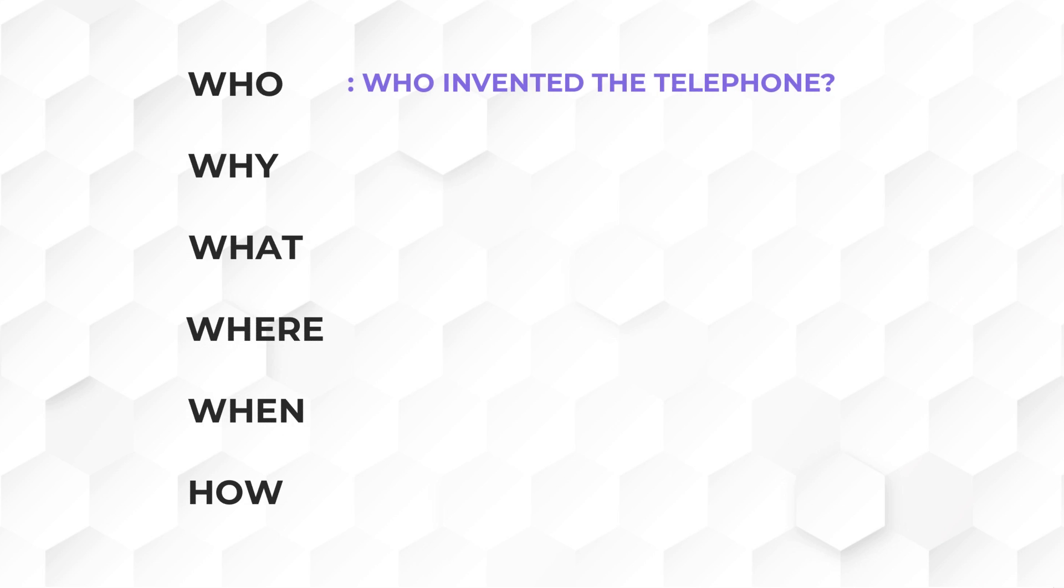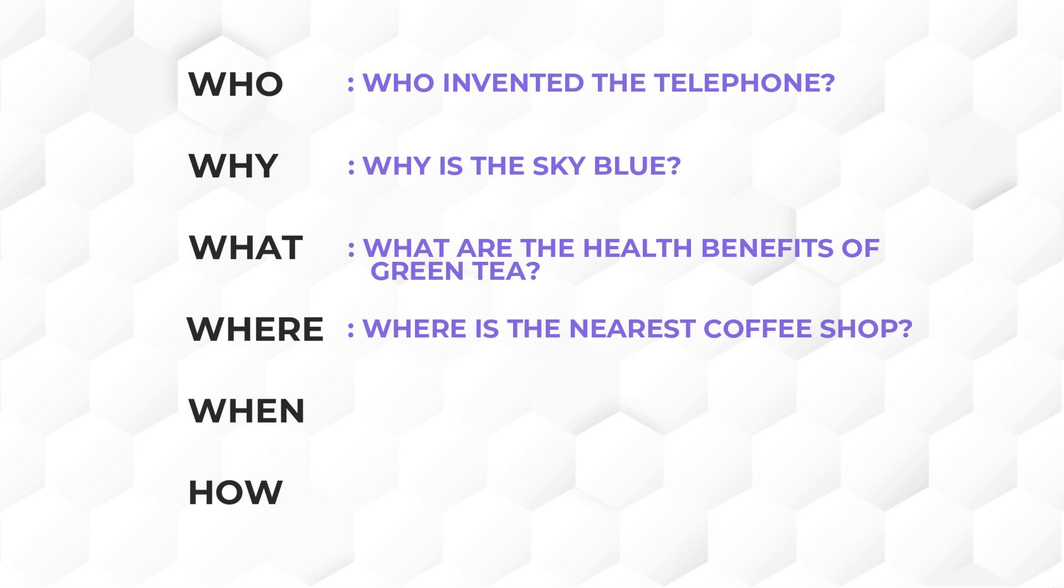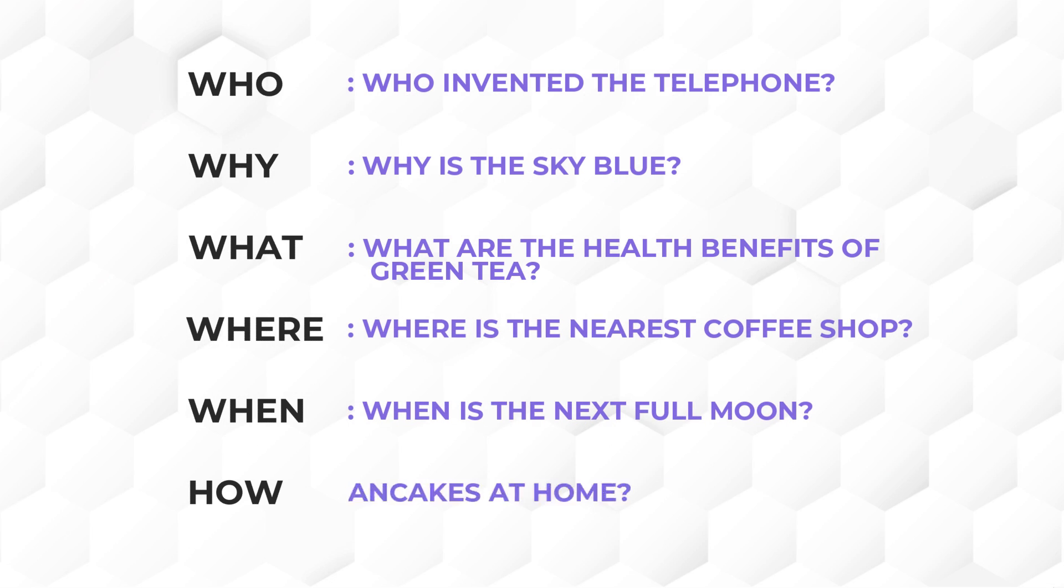For example, who invented the telephone? Why is the sky blue? These are the typical questions my sons ask when speaking with Google. What are the health benefits of green tea? Where is the nearest coffee shop? When is the next full moon? How do I make pancakes at home?